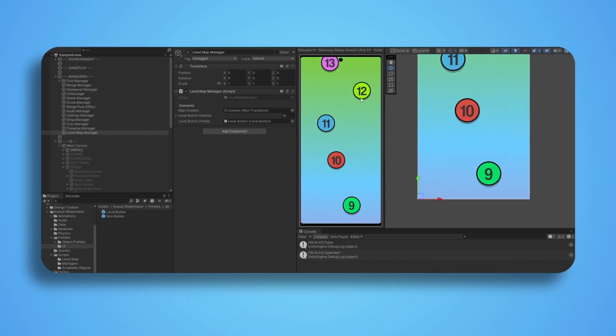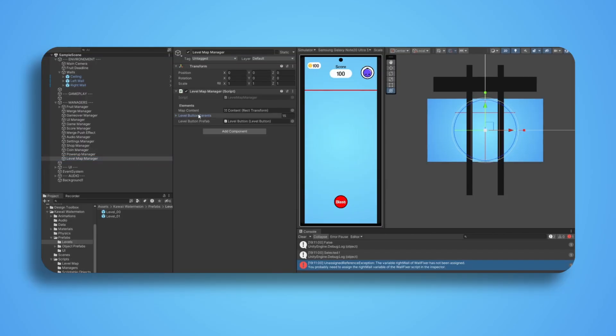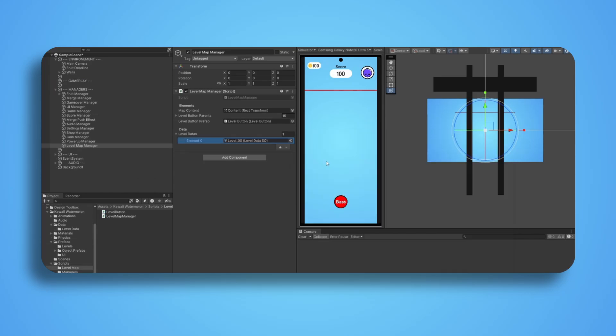The basics of this system was to set up three or more images for the map and drop them in the UI, as children of the canvas or any panel basically. Then, using a scroll view, you can give the illusion of a scrolling map. For the level buttons, I used simple rect transforms placed wherever I wanted the buttons to be. I then added a script that was responsible for spawning those buttons, and voila!